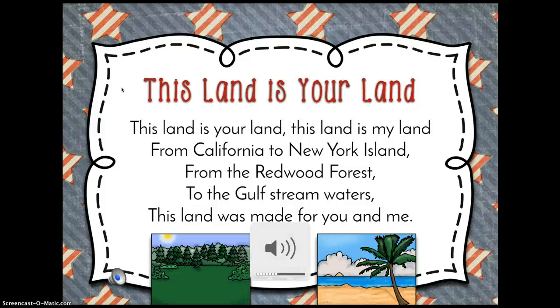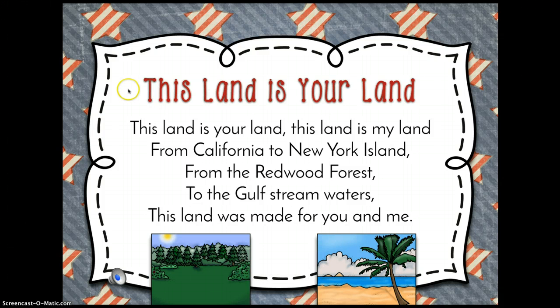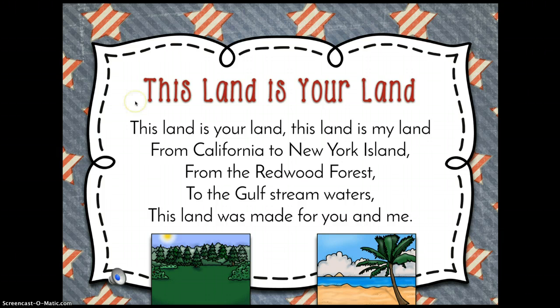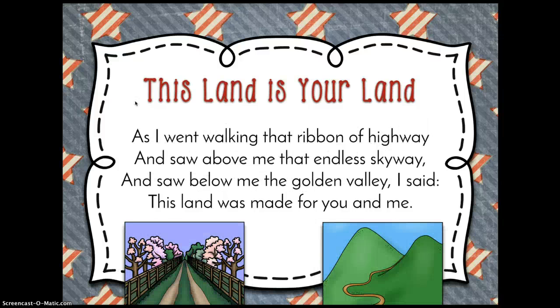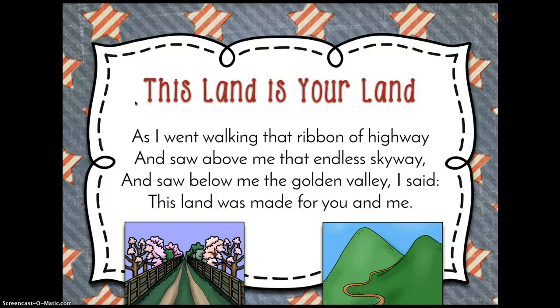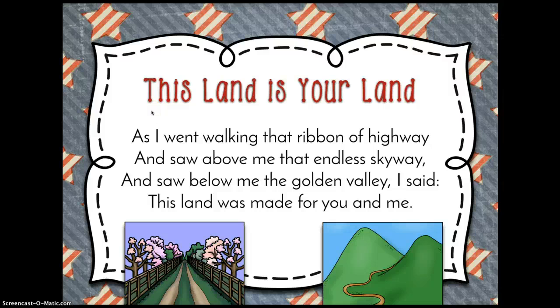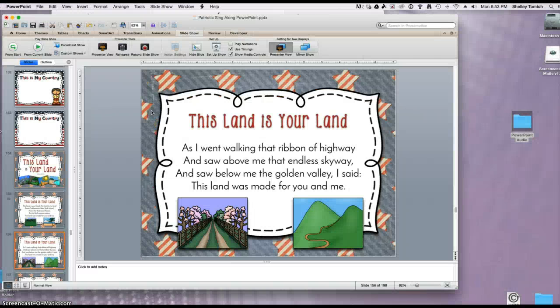When I'm ready to go to the next slide, all I have to do is click and the music will continue to play. I can continue on like this throughout the rest of the song. If I needed to stop in the middle, I could simply just escape out of the slideshow.